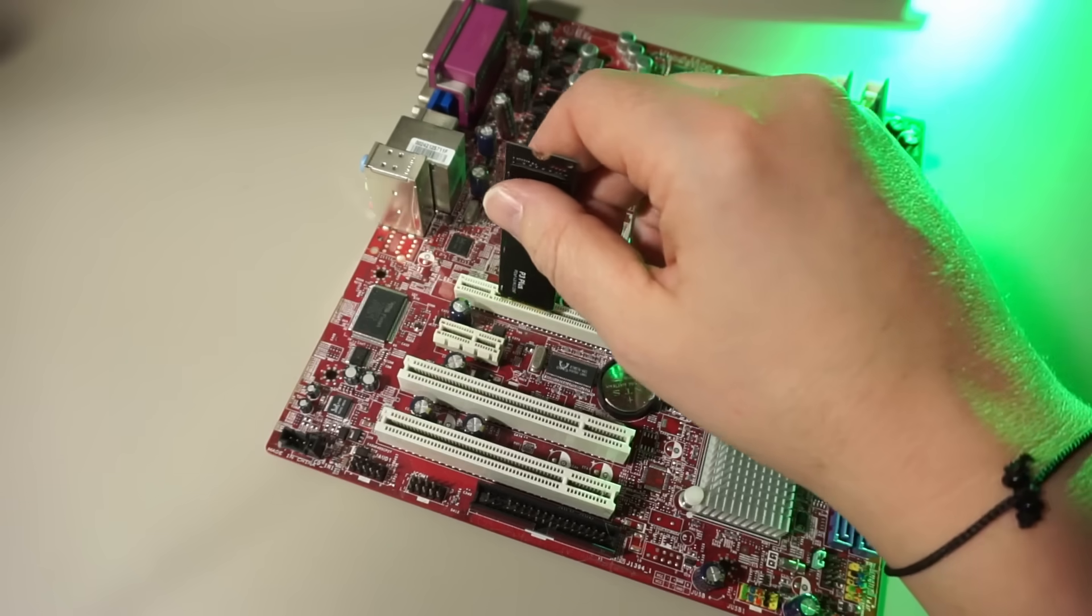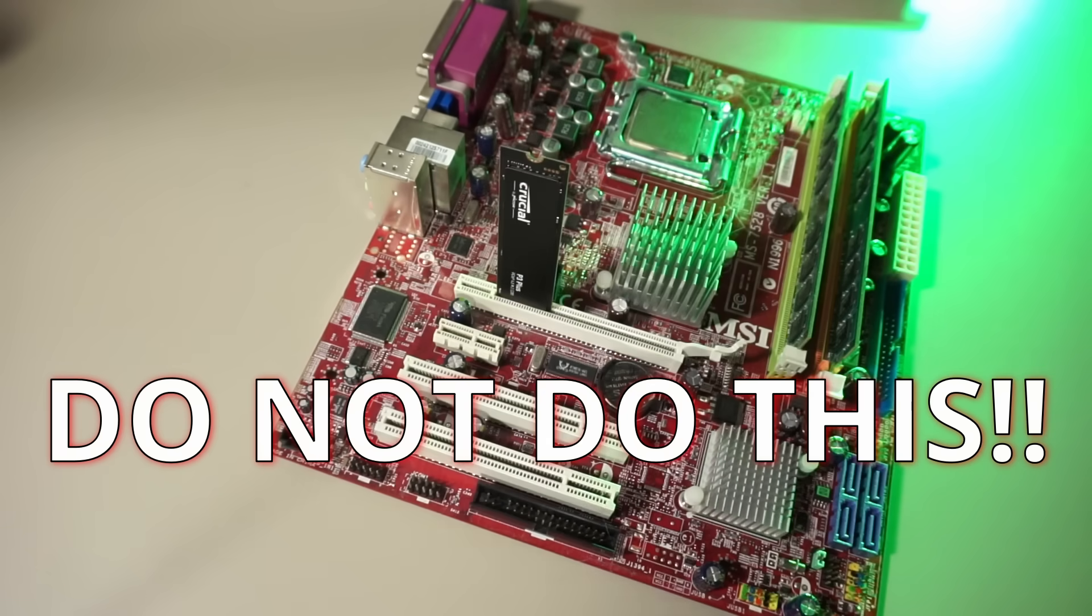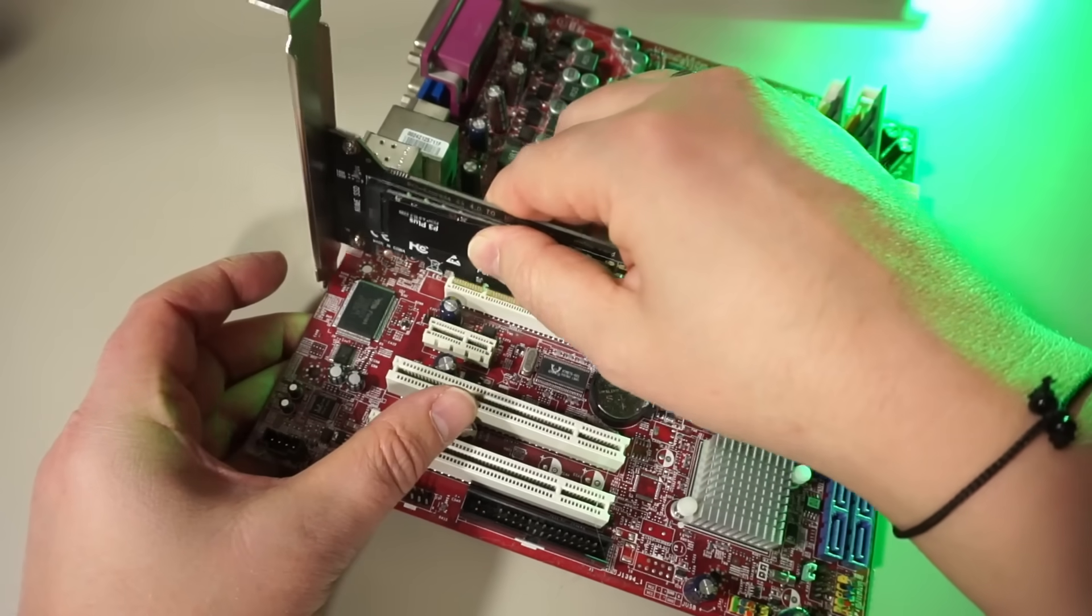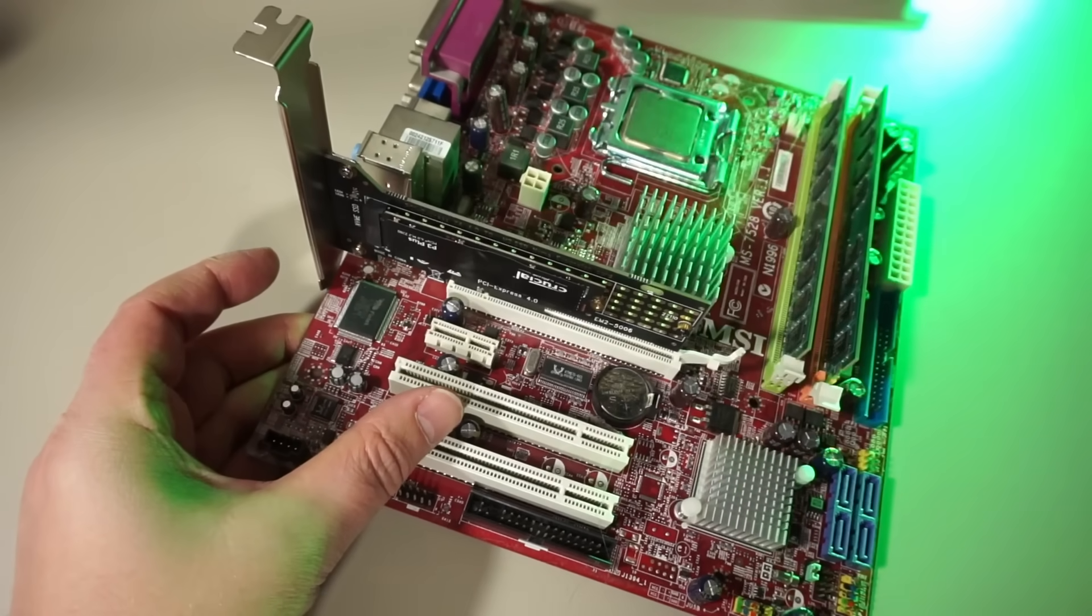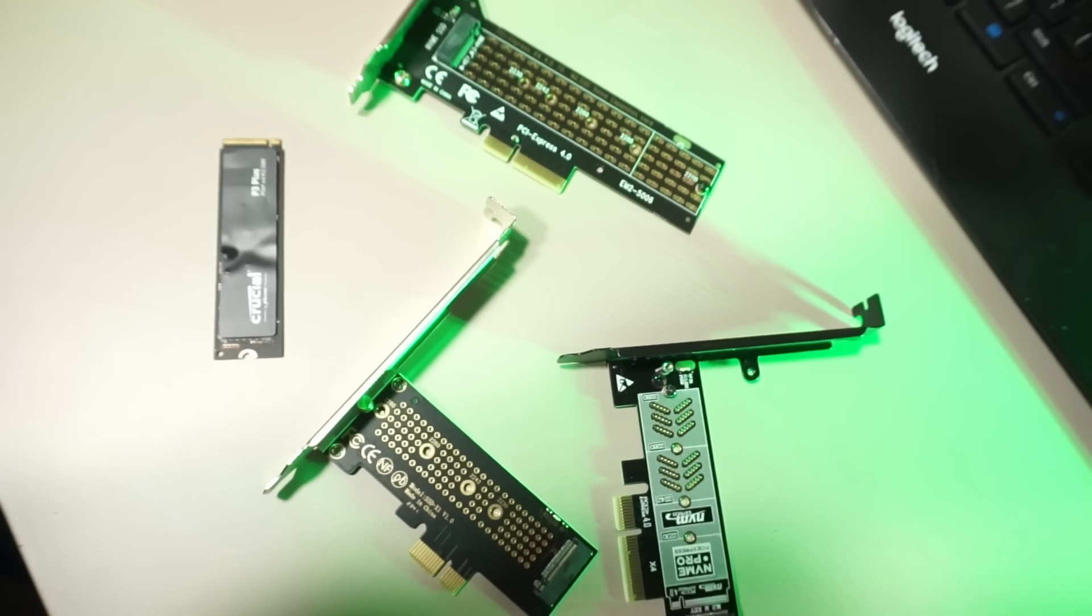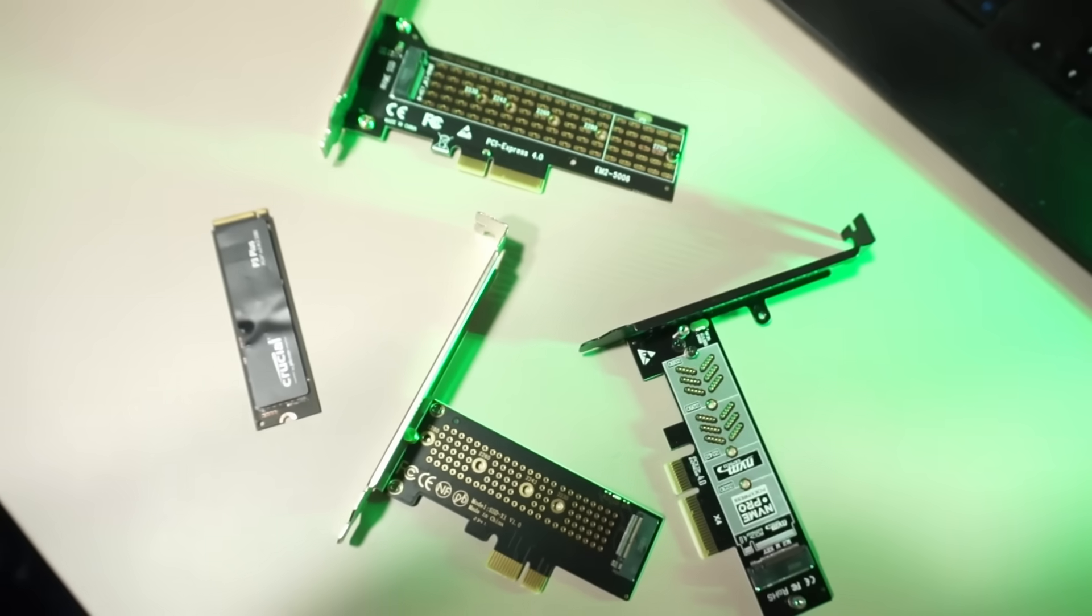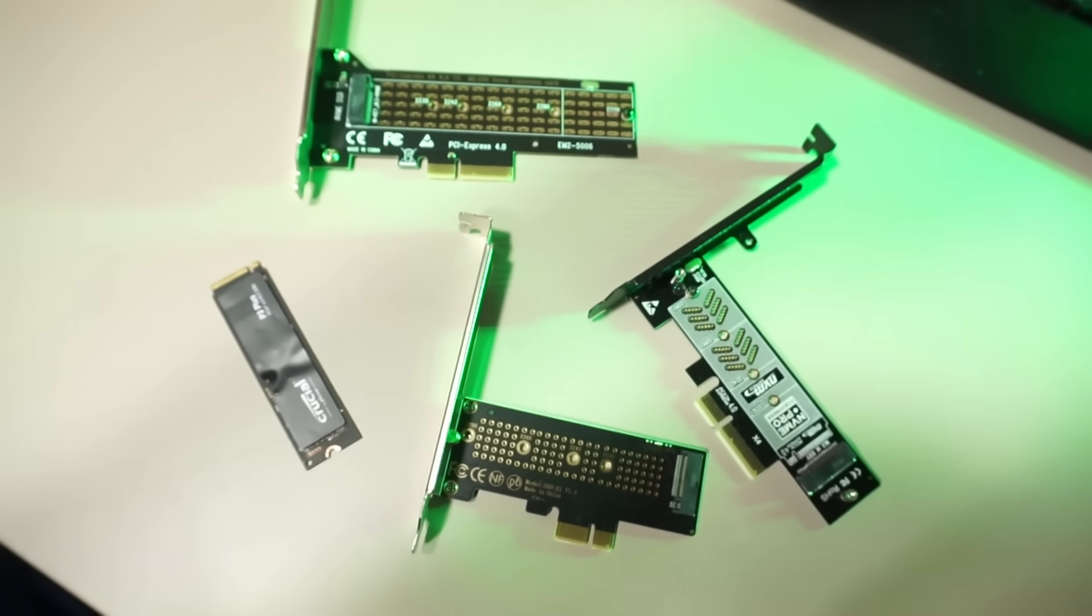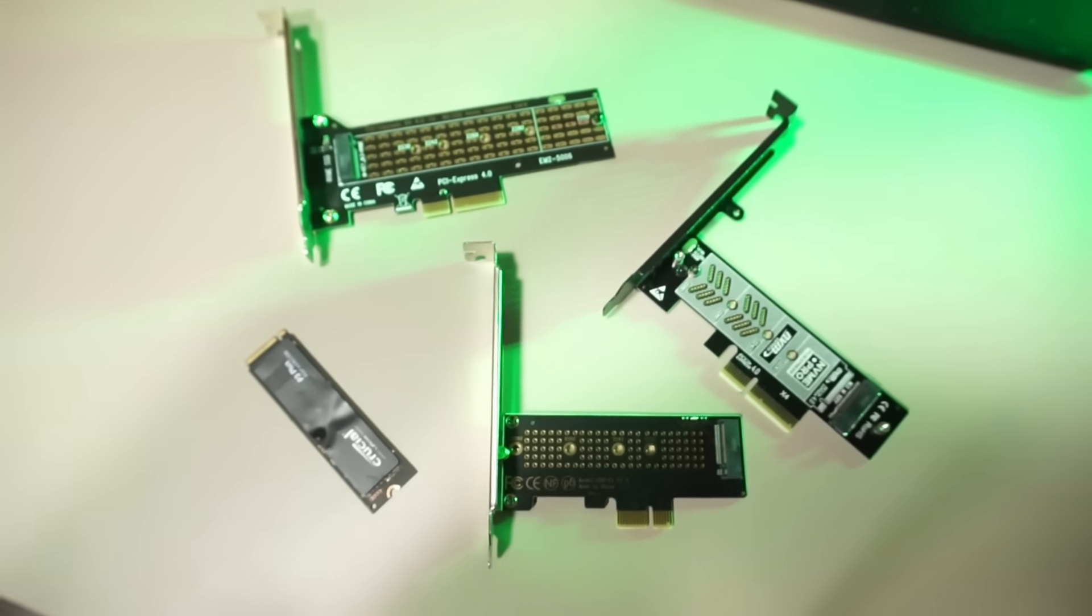You could basically just plug an M.2 NVMe drive into a PCI Express slot, you just need an adapter. Today I will be testing three of the cheapest models I could find. Do they work at all? Will you get any decent speeds with them? Let's find out.